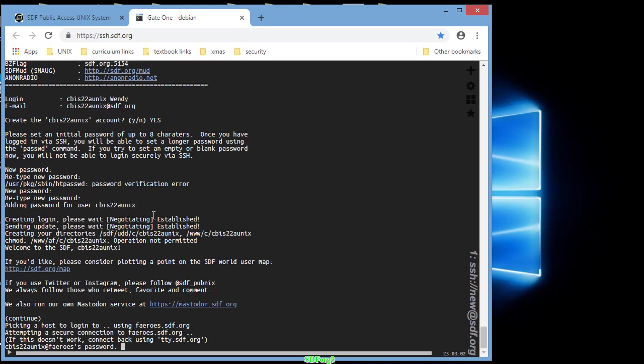And you can see here this is now your username. We're going to type in the password that you just did.